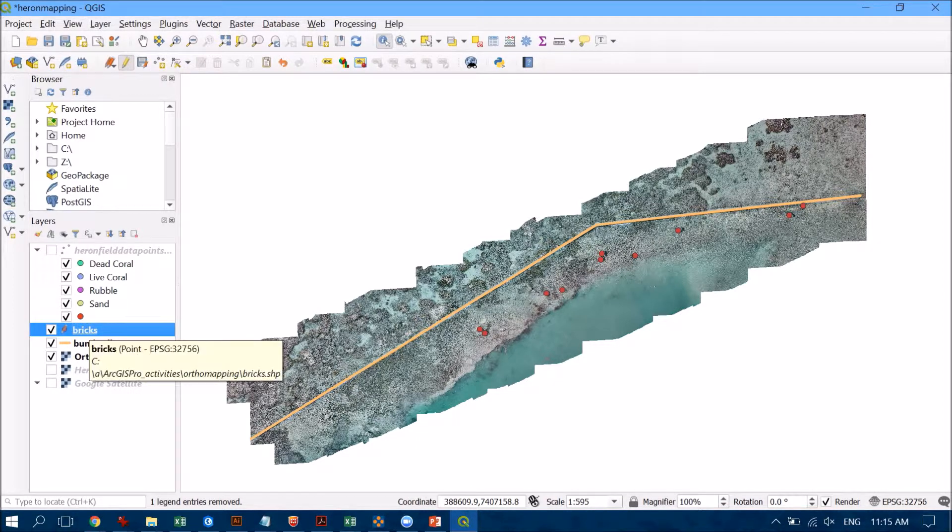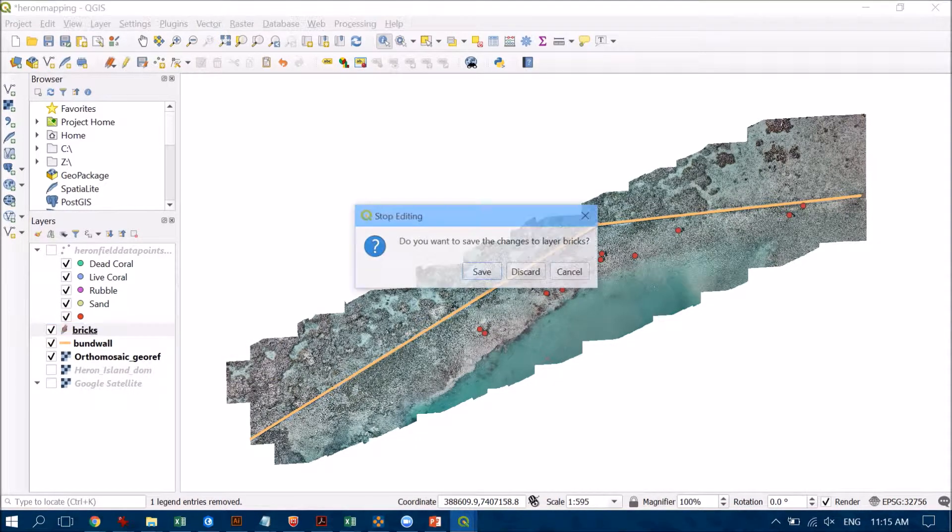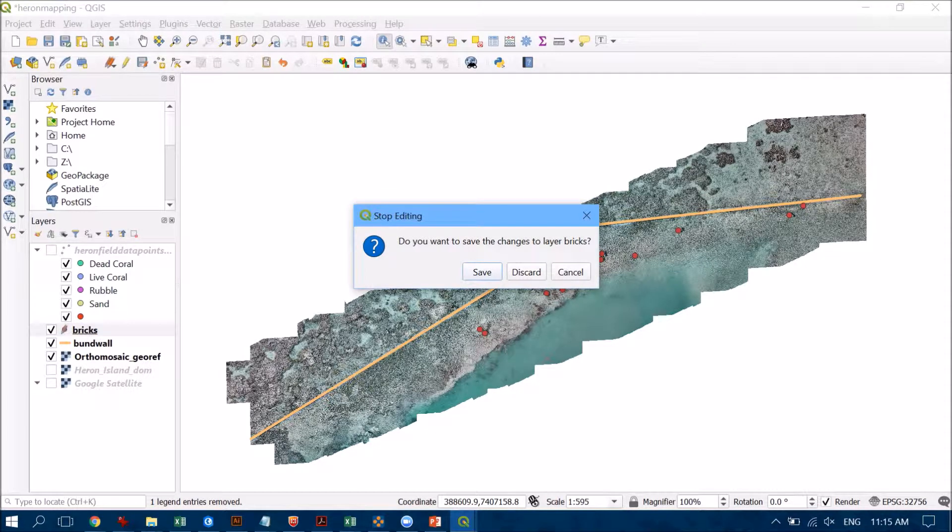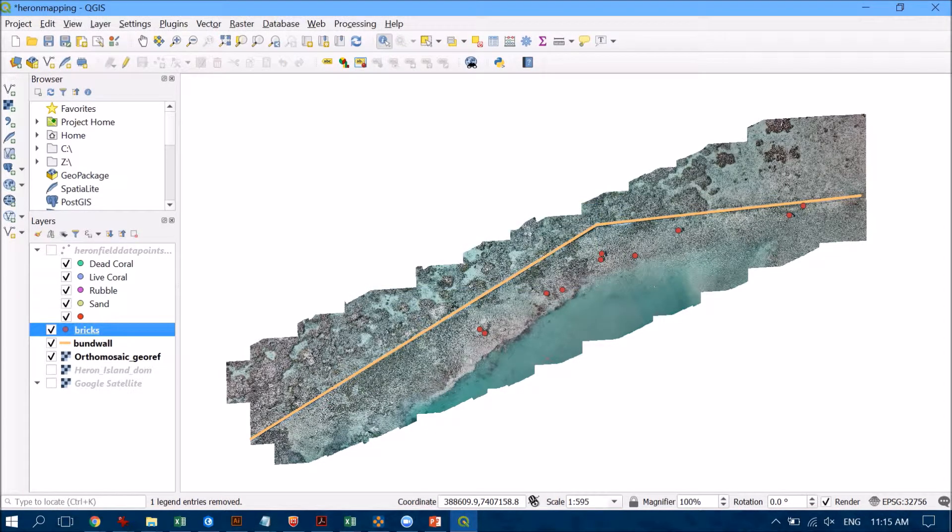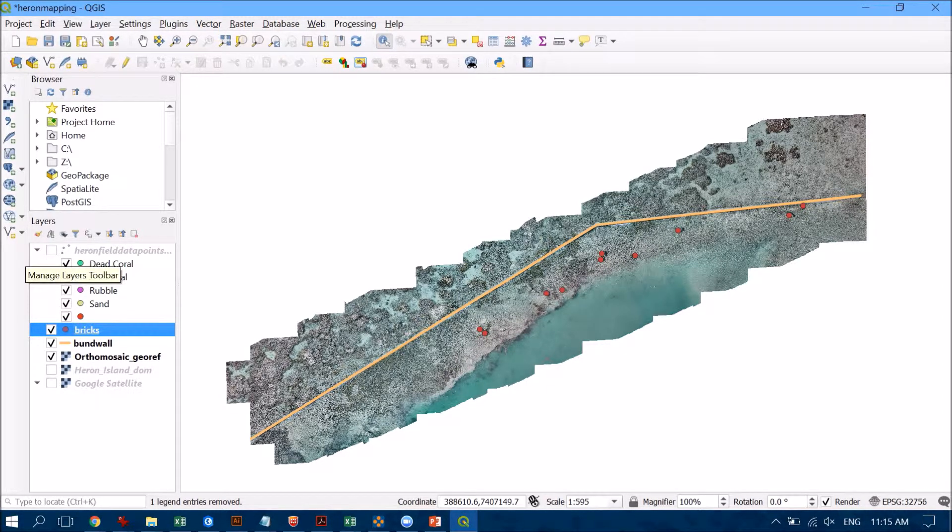So I'm just going to click on bricks in the table of contents and then when I toggle off the editing it asked me to save. So I'm happy with that and you can see that I no longer have that little pencil over here in the table of contents. So let's go ahead and create our final polygon layer.